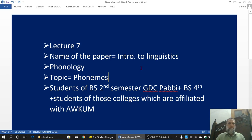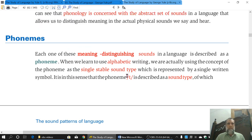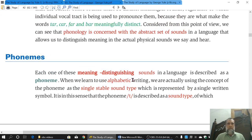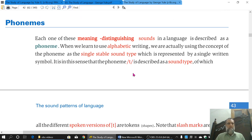Bismillah ar-Rahman ar-Rahim. This is lecture number 7. The name of the paper is Introduction to Linguistics and the name of the chapter is Phonology. The topic for today is Phonemes. This lecture is for the students of B.S. 2nd semester and B.S. 4th semester G.D.C. Puby, and also for students belonging to colleges affiliated with Abdul-Ali Khan University.